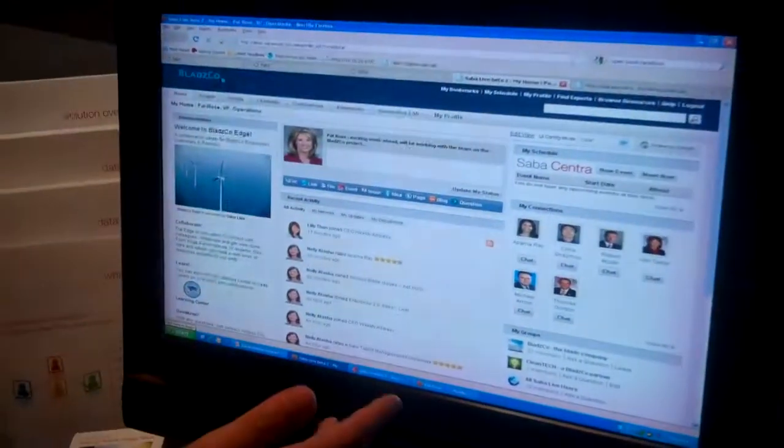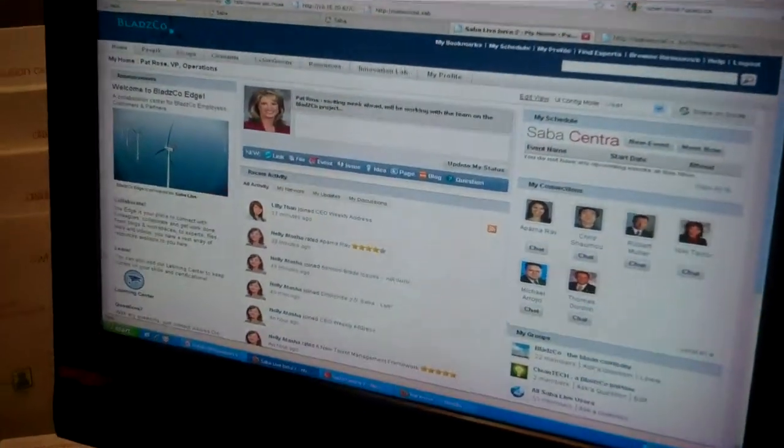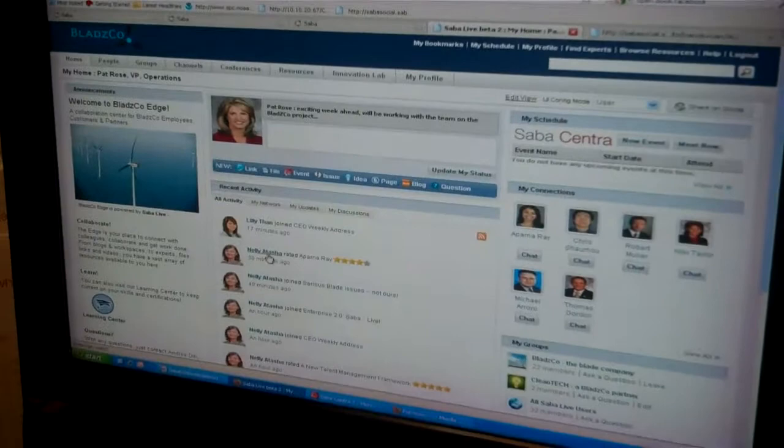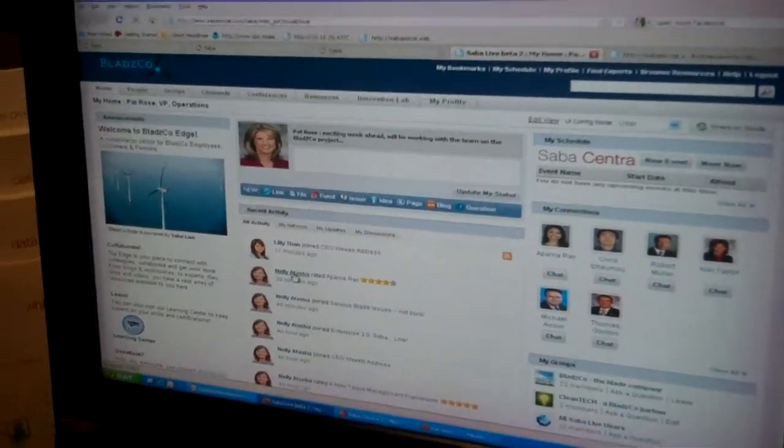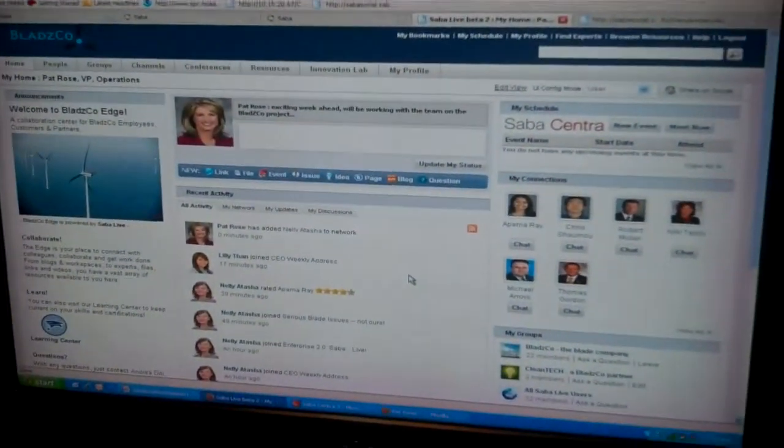I'm here at Enterprise 2.0 in Boston with Ben Willis, the product manager for Saba Live, the new Saba offering in the collaboration space. Ben is going to give us the two-minute super-fast demo of what all these wonderful new capabilities are.